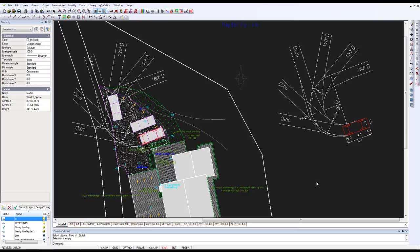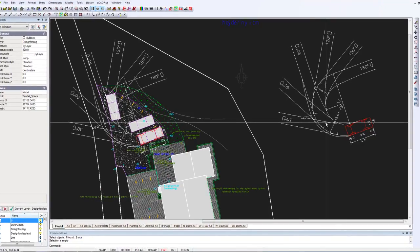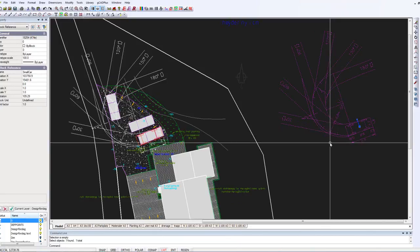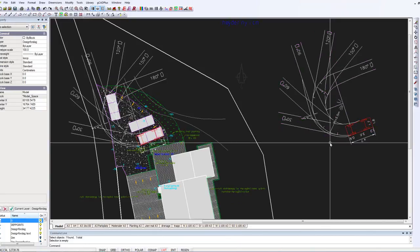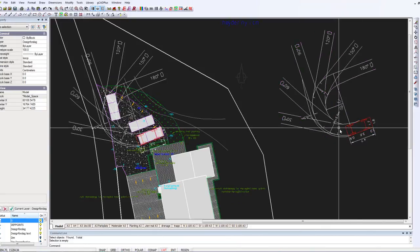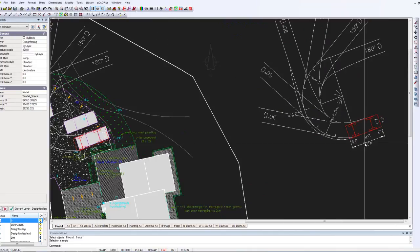It can be very useful when you're developing a design to bring in some guidance blocks. I've brought in a block here on the right hand side which shows the typical turning radius for a small vehicle.